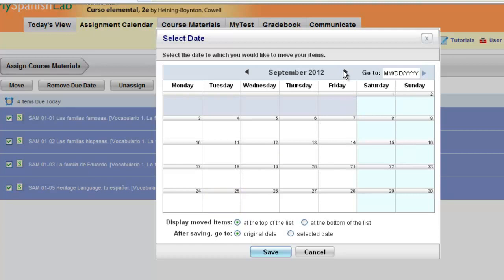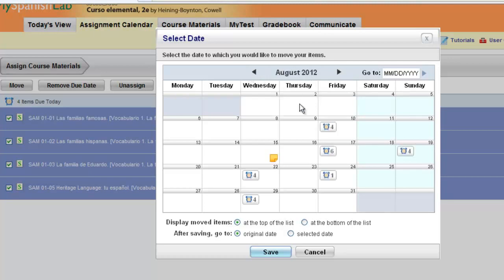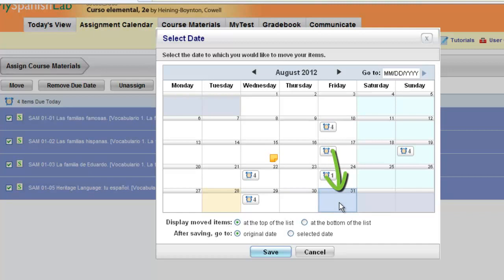You can also scroll forward to additional months in your course. If you need to move a due date further in advance into another month, you can easily do so. All you need to do is select the day on the calendar you wish to move the items to. For instance, I may move these items to Friday the 31st.